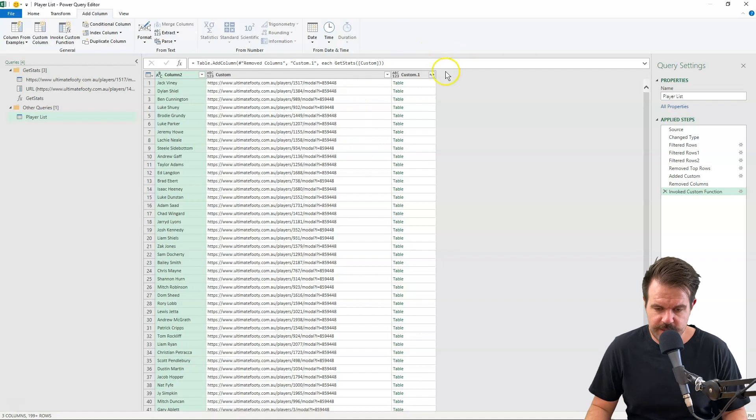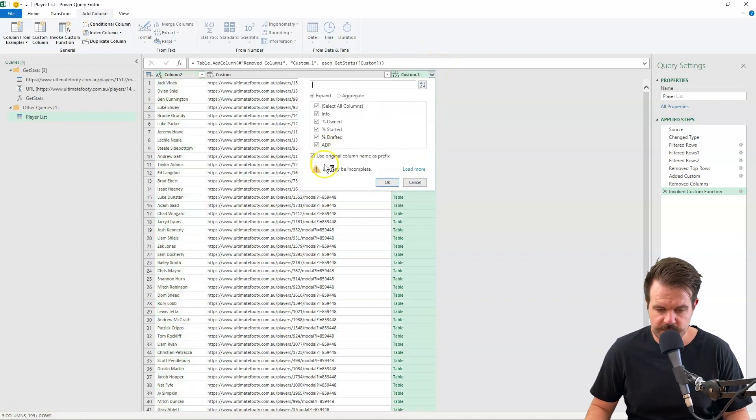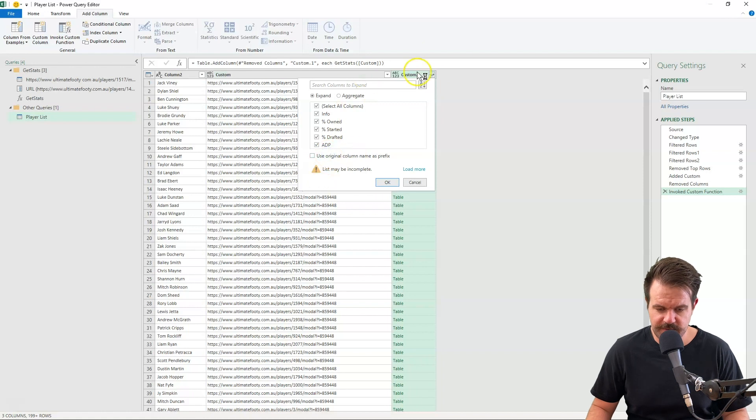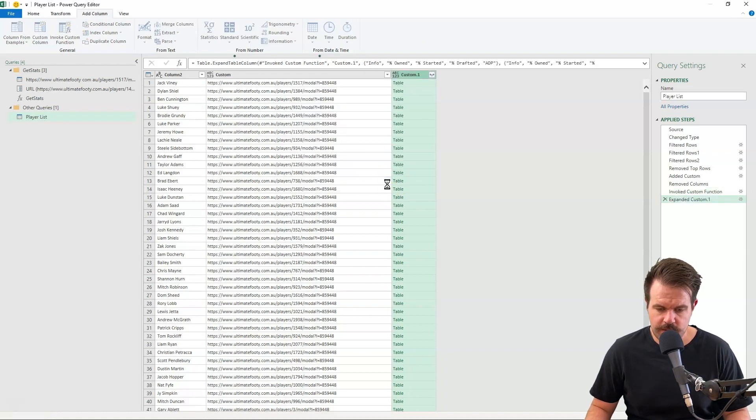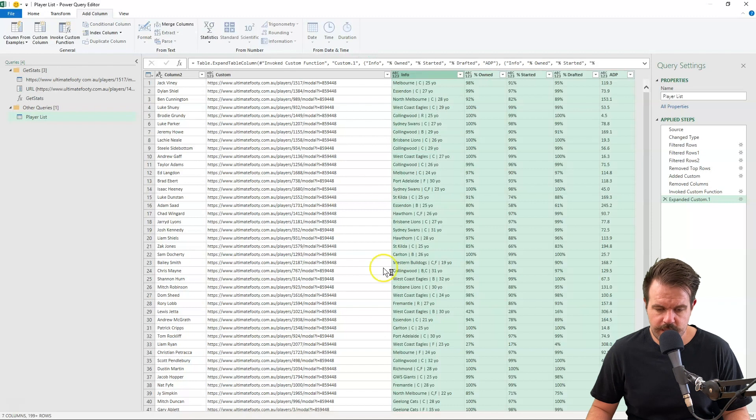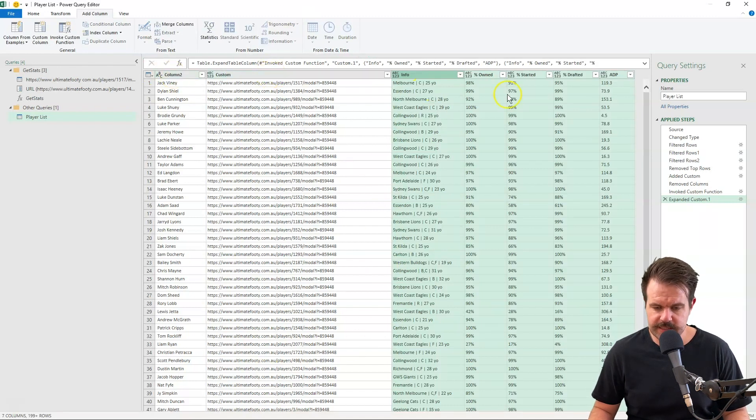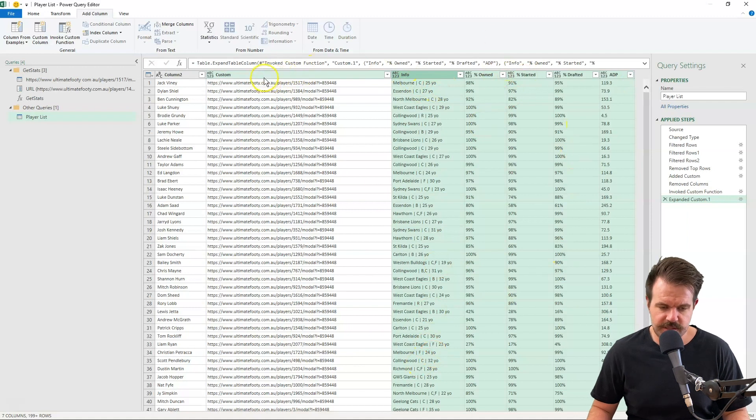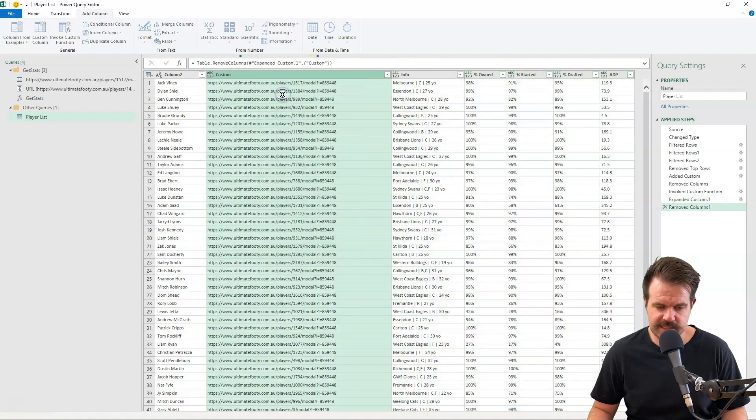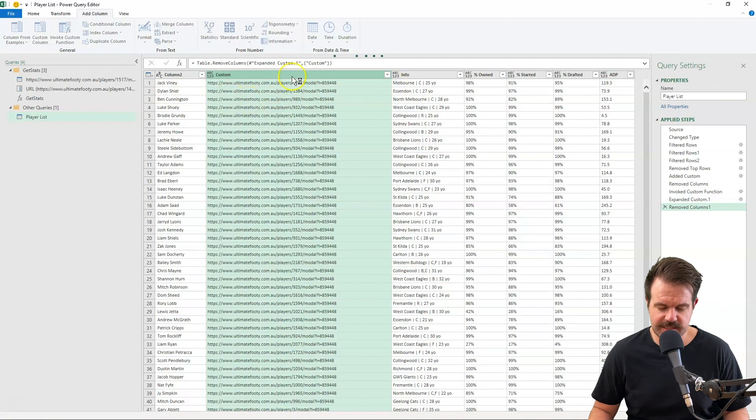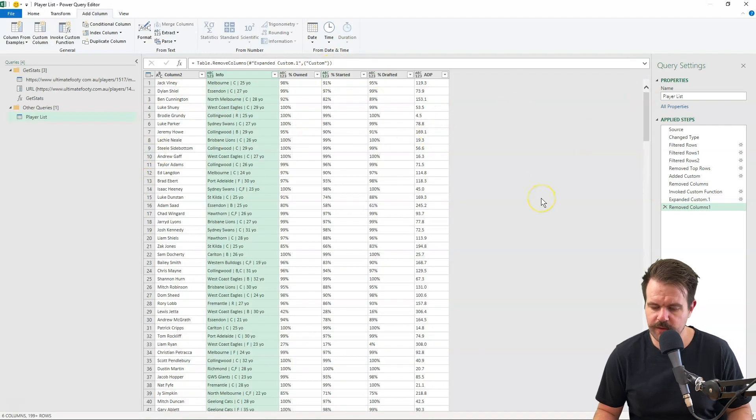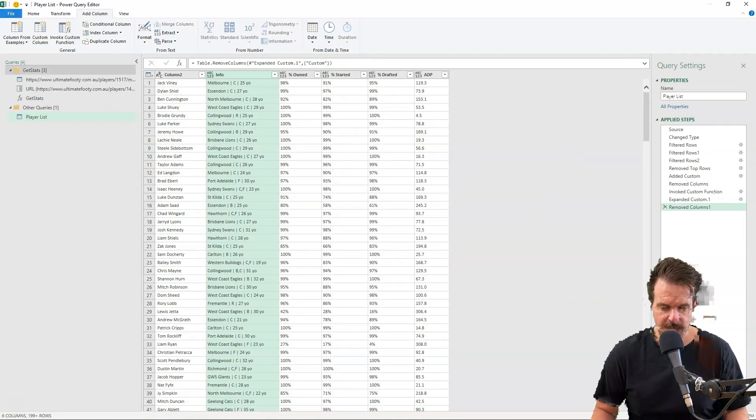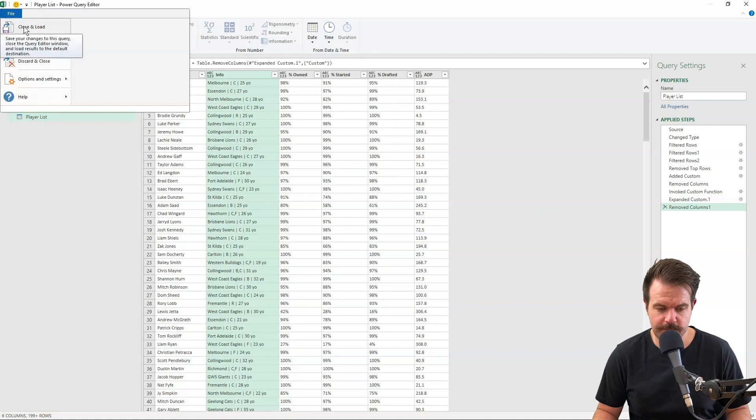Now that's completed, we can just expand this column, and I'm going to turn off use original column name as prefix, otherwise it puts custom1 in front of everything. And here we now have the player's name we had before, all their links. For each one we've got their ownership percentage. I'm just going to delete the link now because we don't really need it anymore, because this is just saved as text. So this gives us a bit of a preview of what's downloaded. I'm going to just go close file, close and load, and this should load it into a spreadsheet for us.